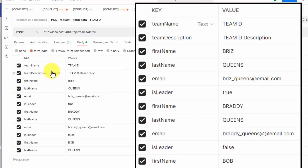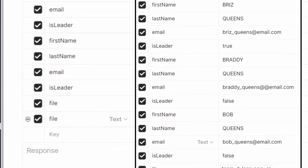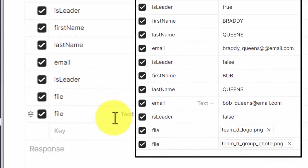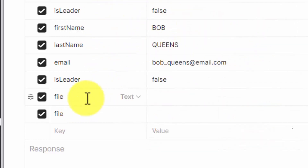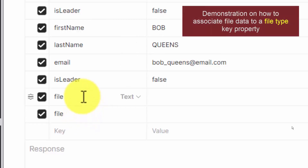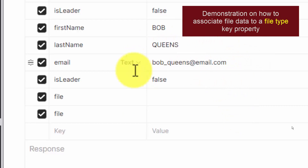I have specified a set of key-value pairs which work together to describe one team record, three team member records, and two key-value pairs having the same key name: file.